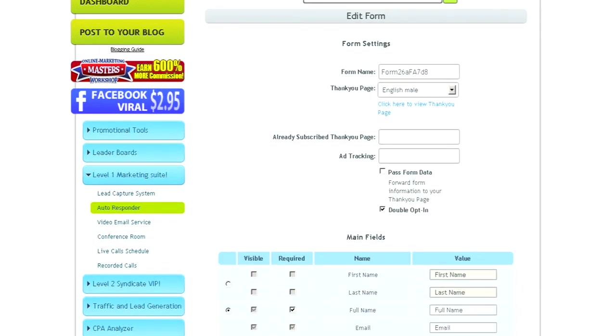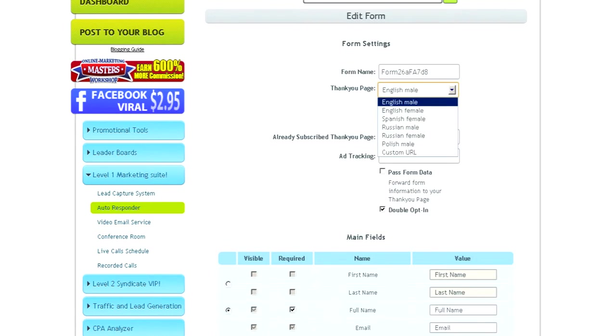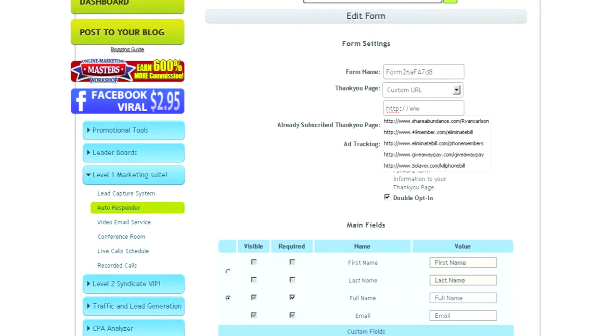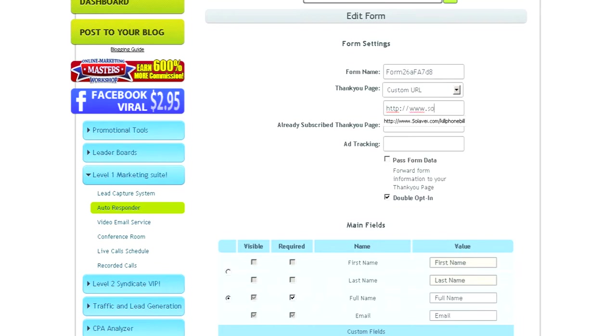For the Thank You page, what I like to do is create a custom URL. And I like to redirect them. Once they fill out my form, I like to send them right to the Solabay.com URL. So I'll put my Solabay.com forward slash my Solabay username.